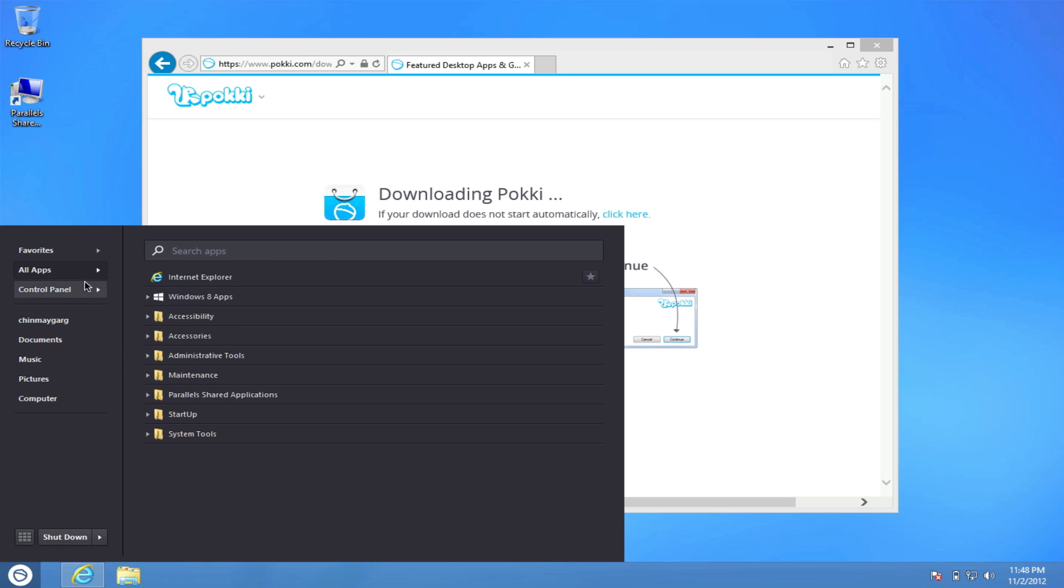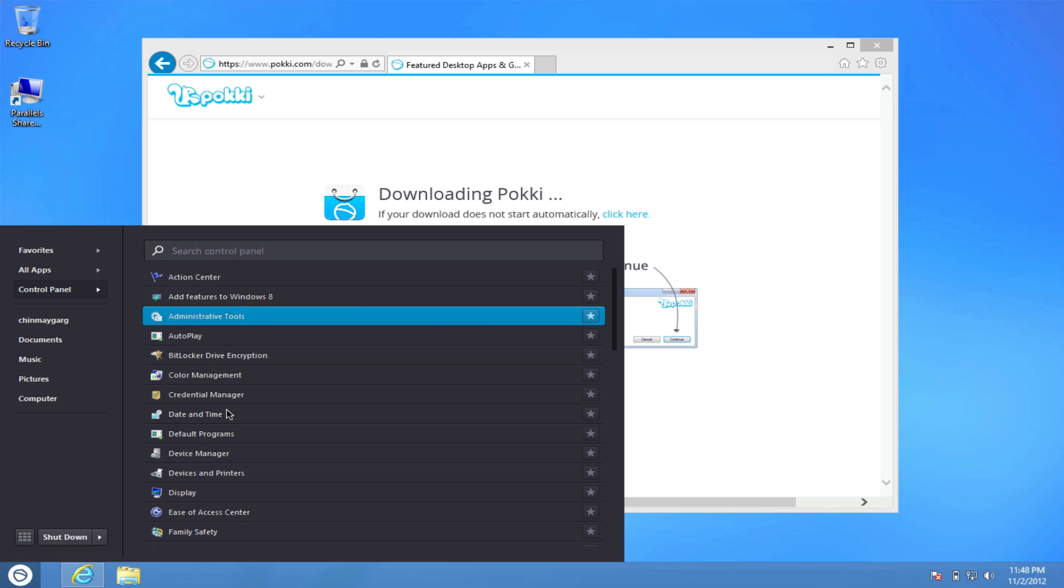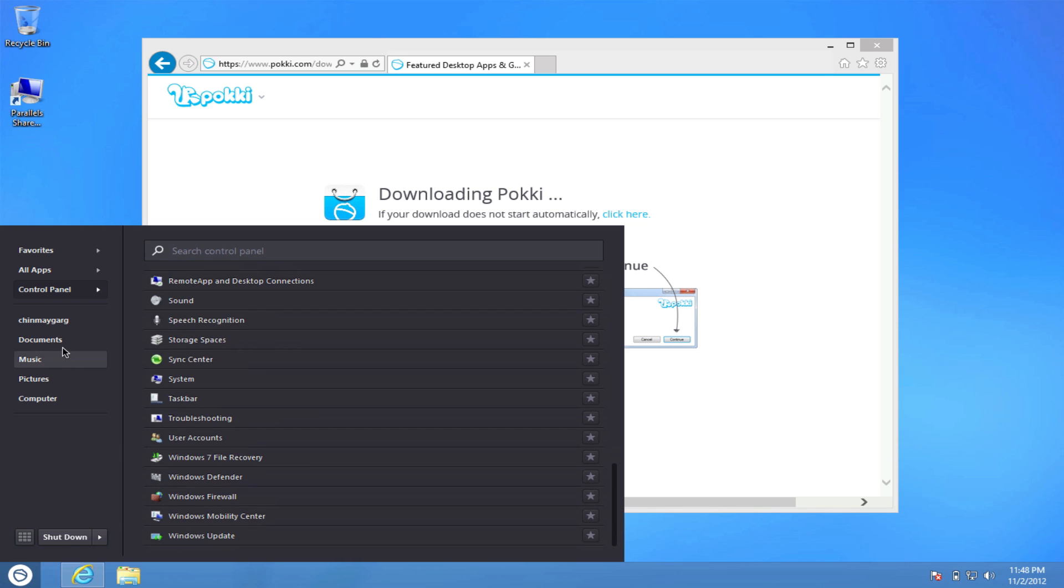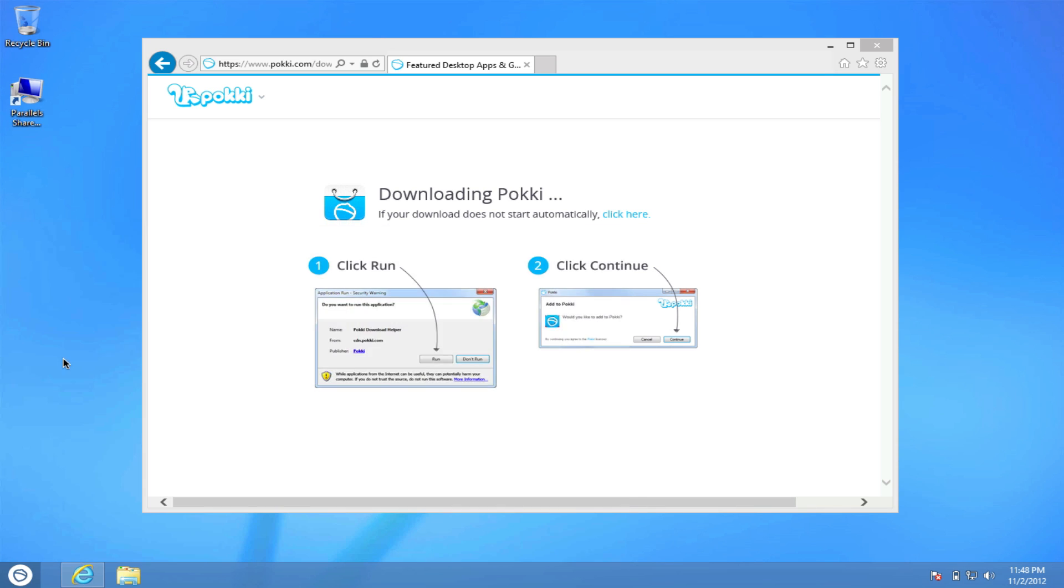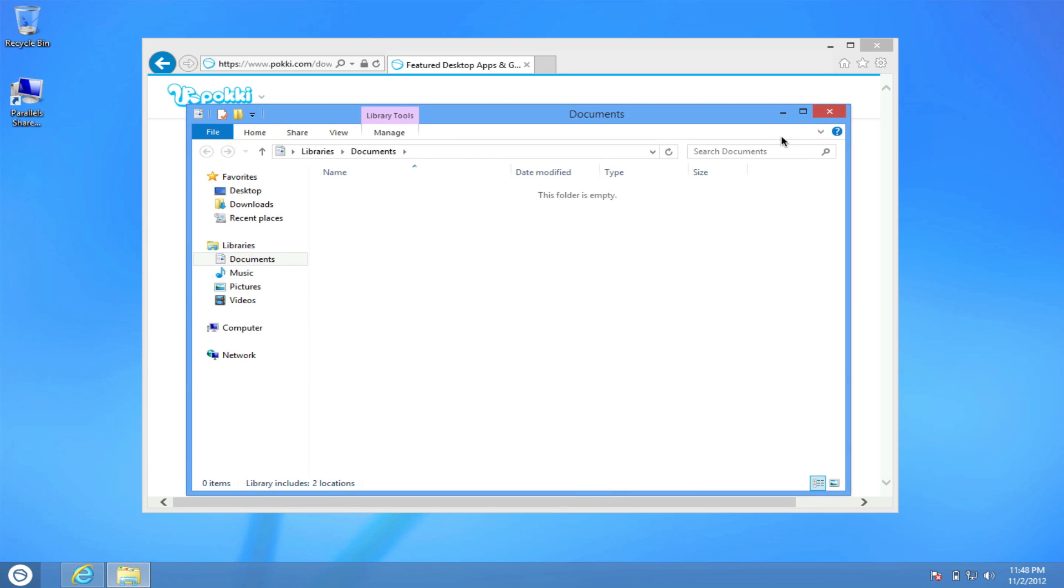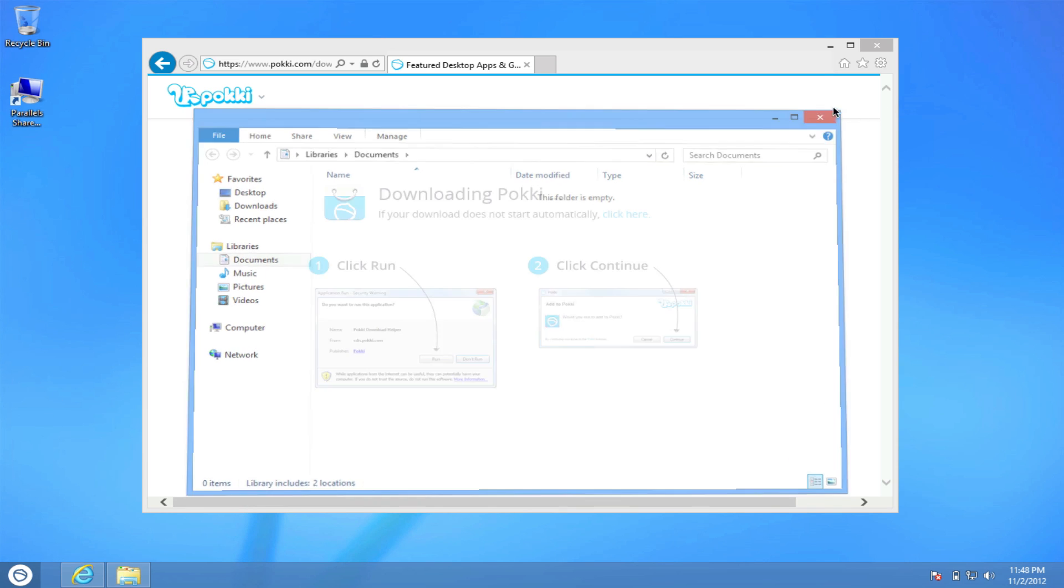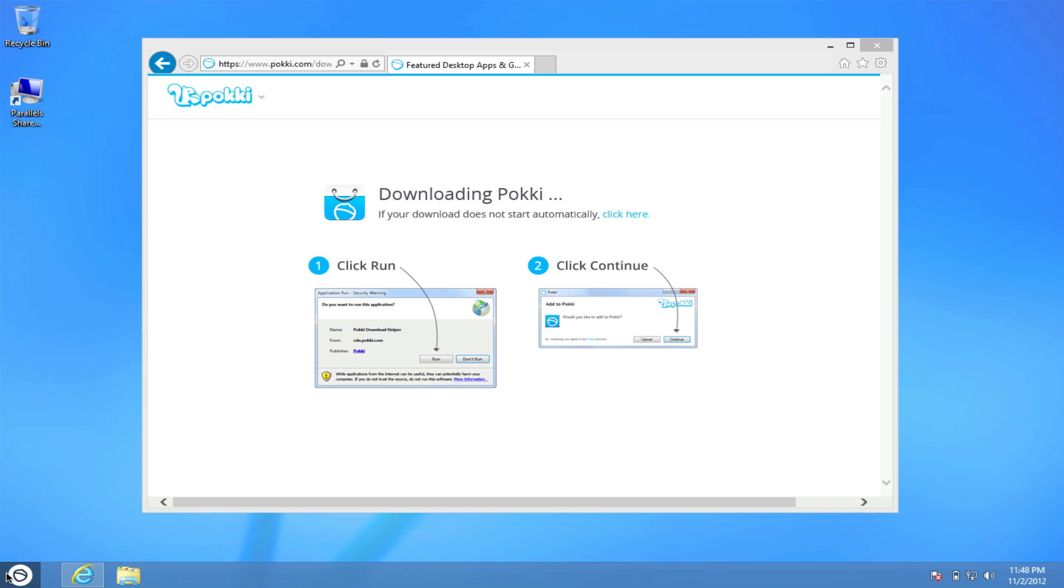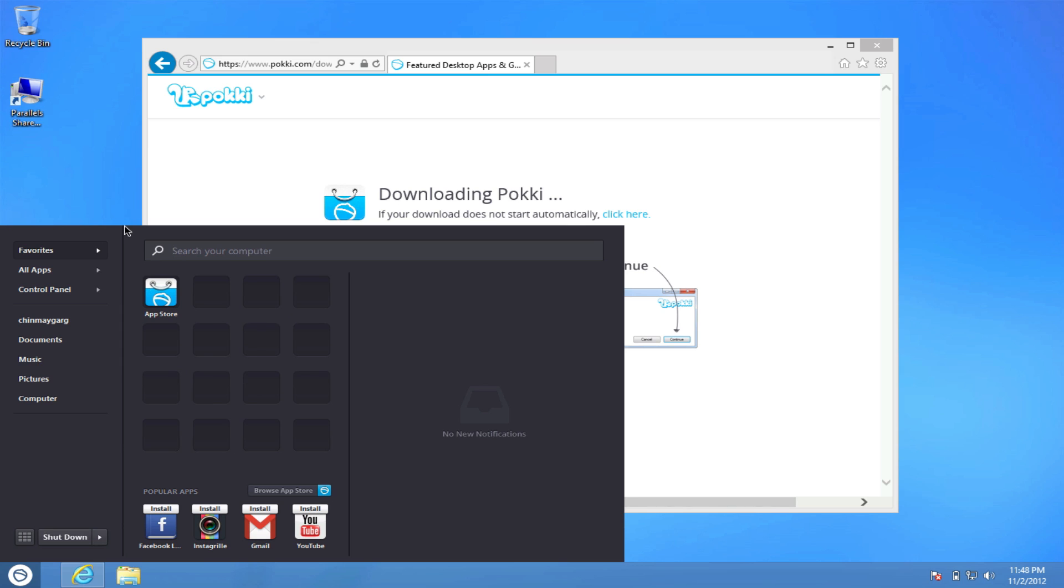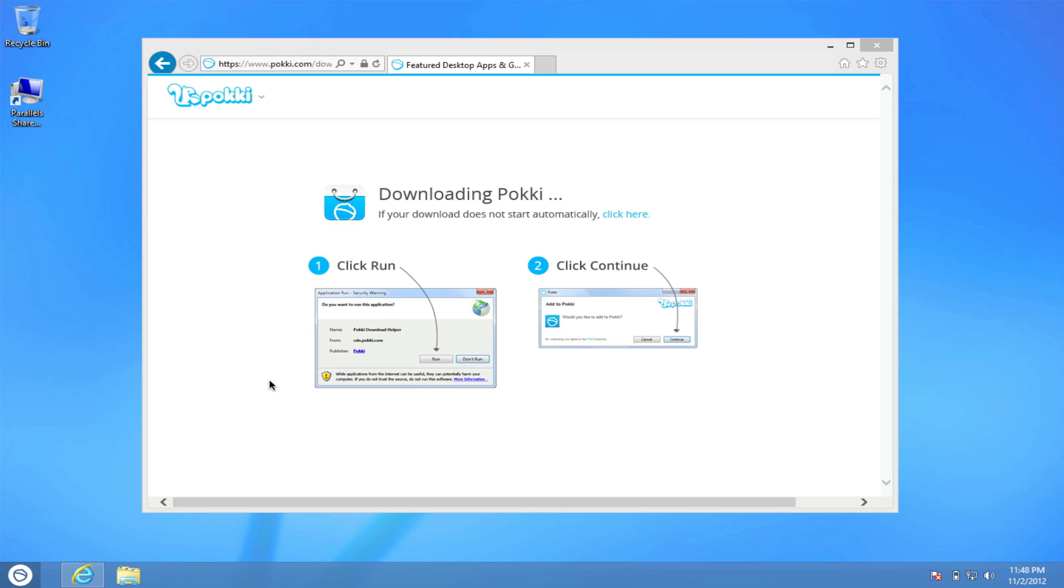We have all of our apps, we have the control panel right here and we have the documents and settings and everything right on this menu. So this is how you can get your start menu back on Windows 8.